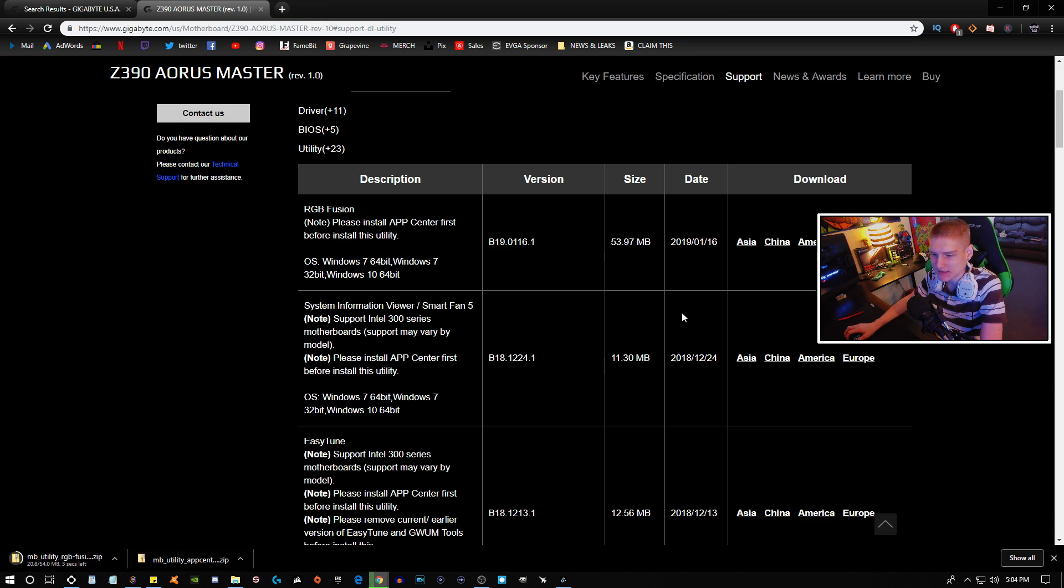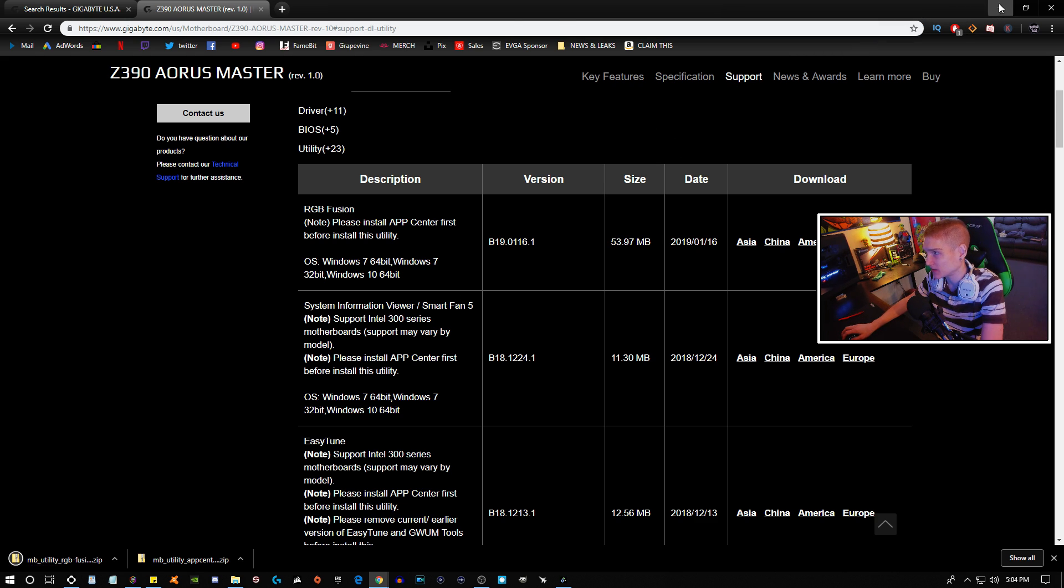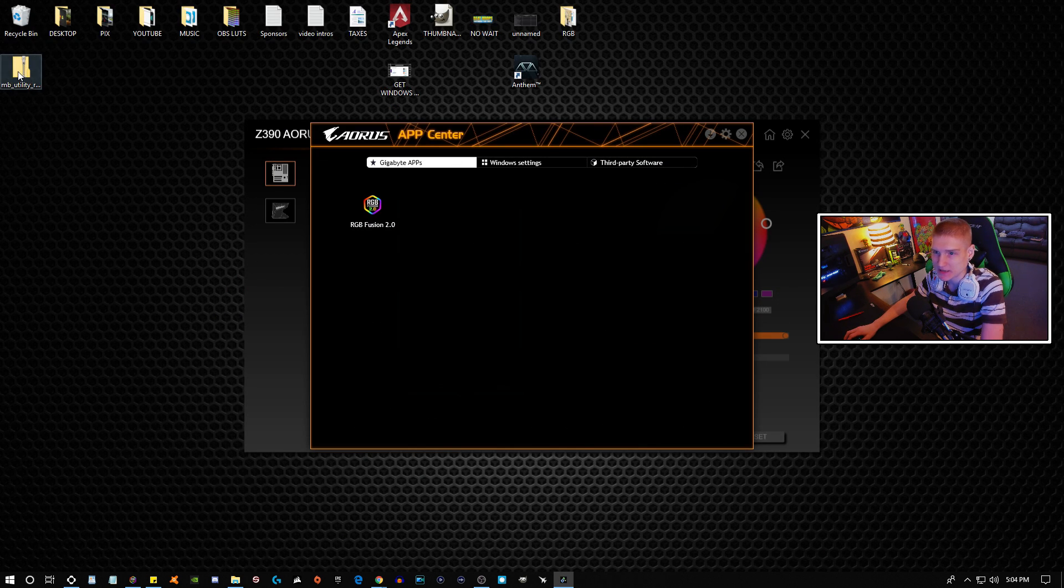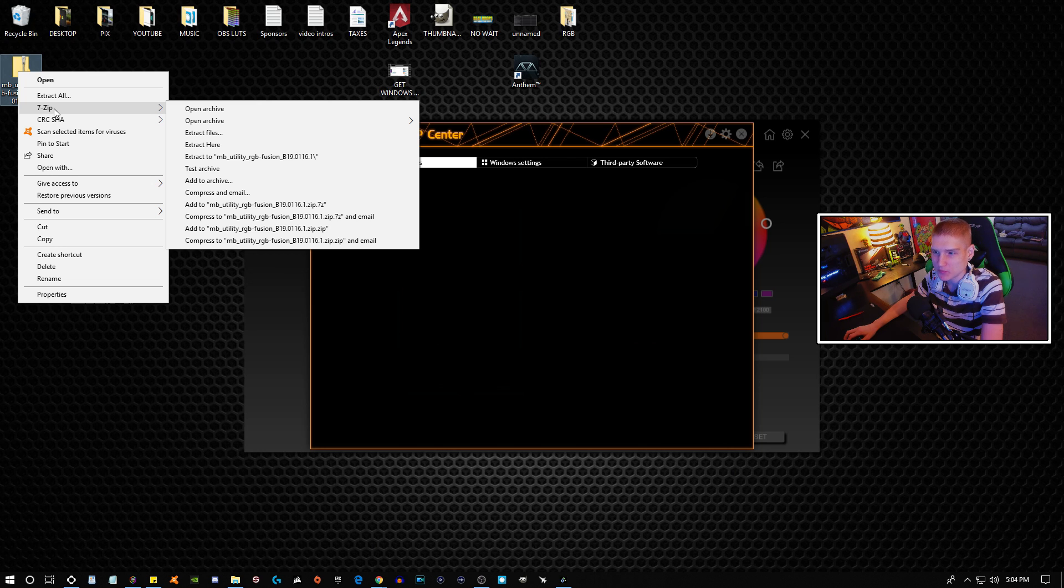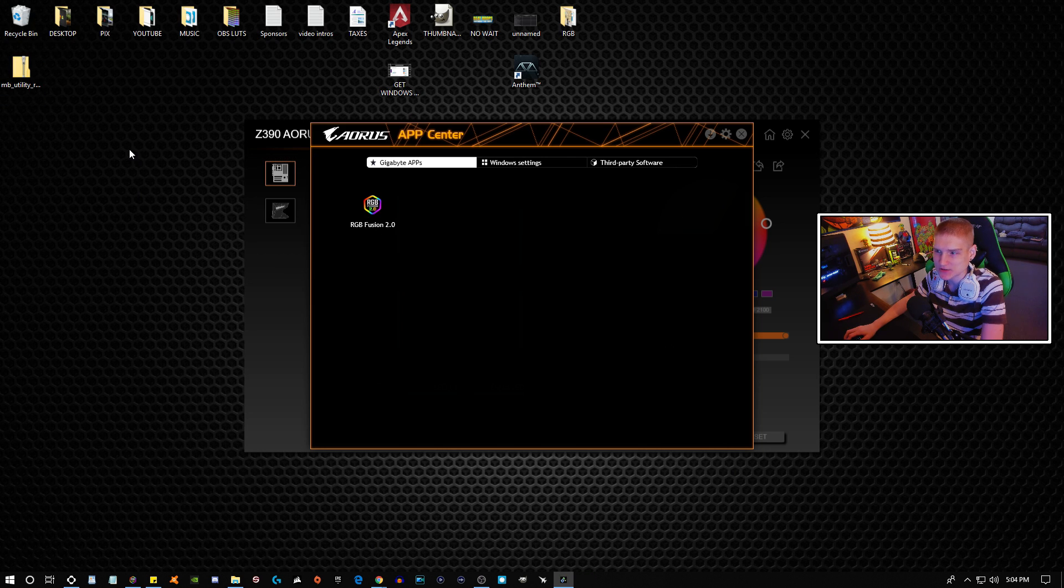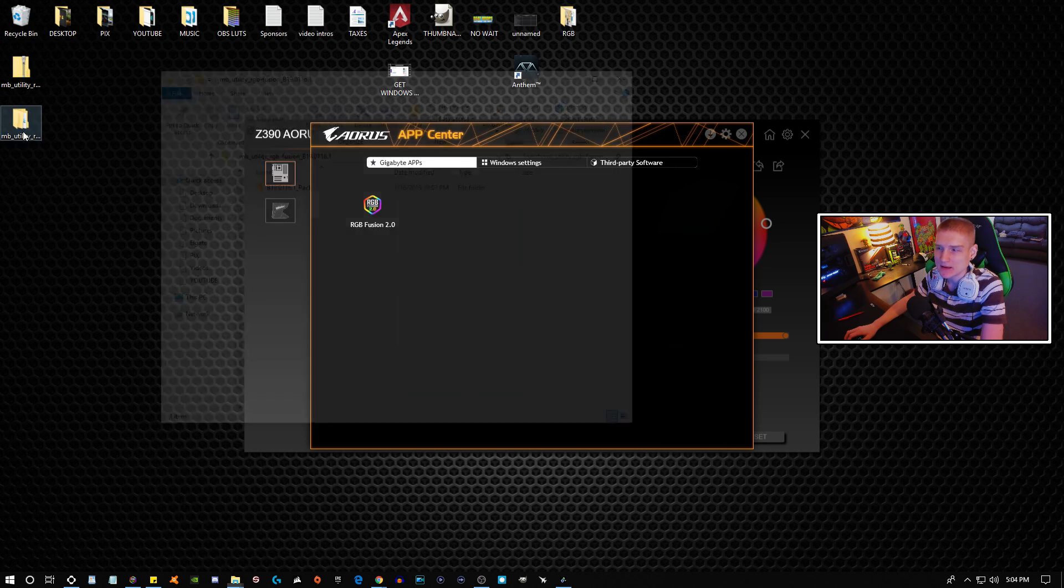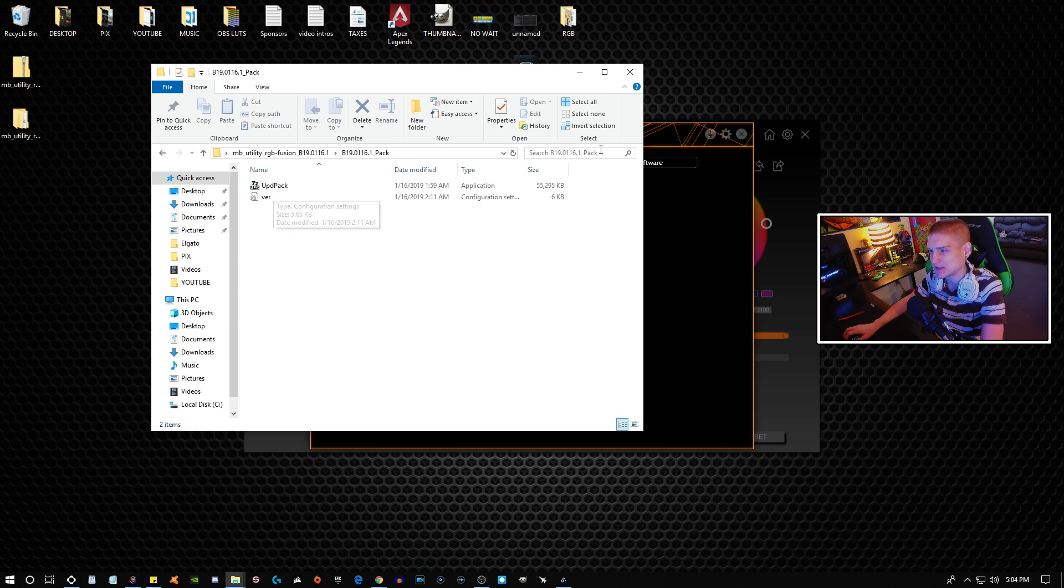So once you do that, you're going to download it, and your download might take a little bit longer than me. Again, 7-Zip, WinRAR, does not matter. Just go ahead and extract it. You can open up the folder, and then right here is what you're going to end up installing.